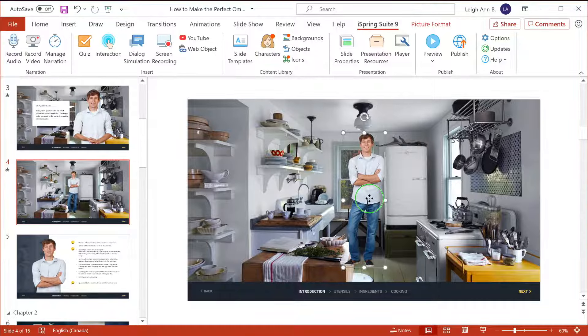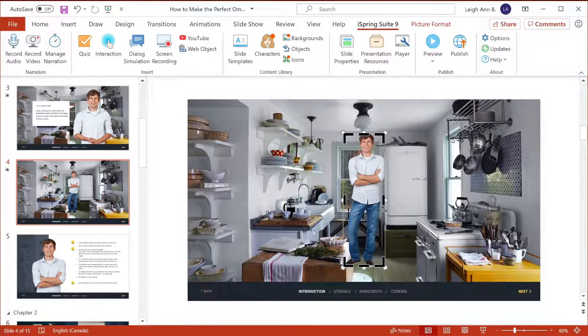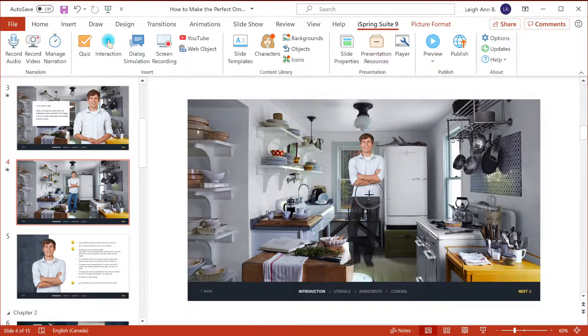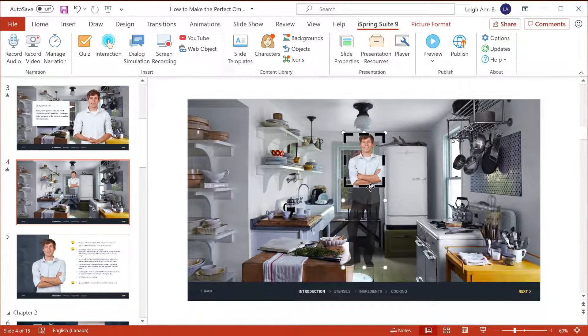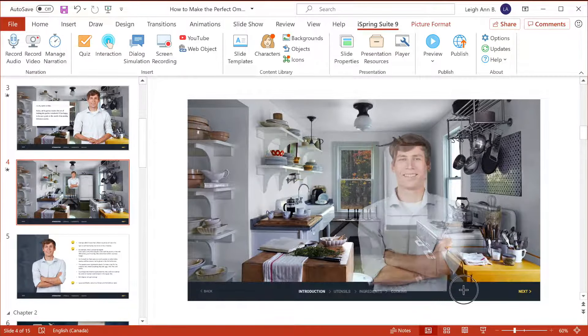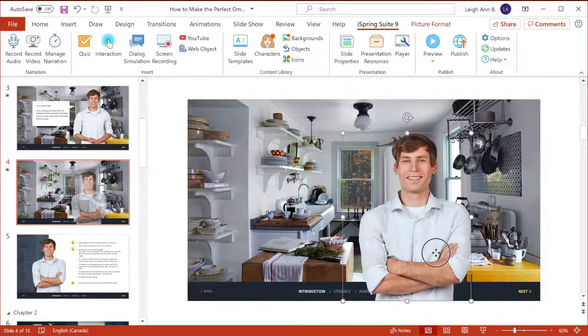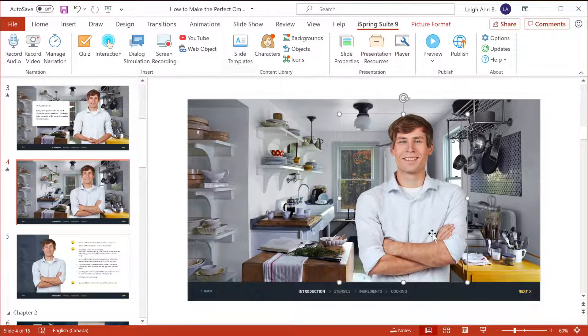Now we only need the top half, so I'm going to right-click and crop off his legs to the waist. Now let's resize him so he fits the slide.